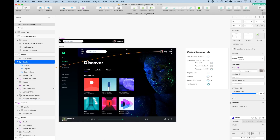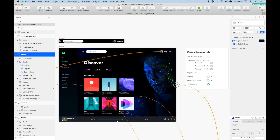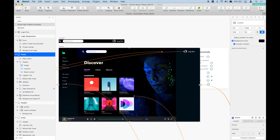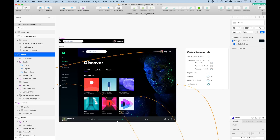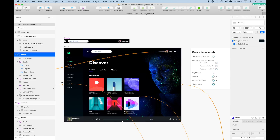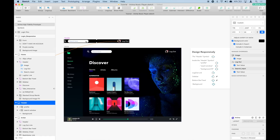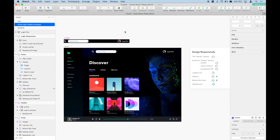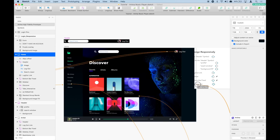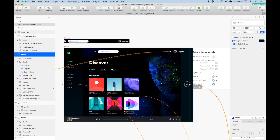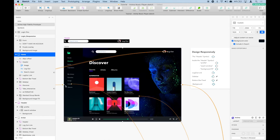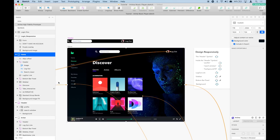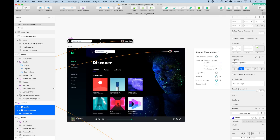Now let's select the header and pin it left and right, because we want it to stretch as the browser gets larger. Now the logout moves to the right because it's pinned to the right, and the search bar goes to the left because it's pinned to the left. If you don't pin the component inside the symbol — only pin the symbol — everything inside moves and acts strange and is not consistent. That's why it's very important to make sure that components inside a group, artboard, or symbol are pinned as well.